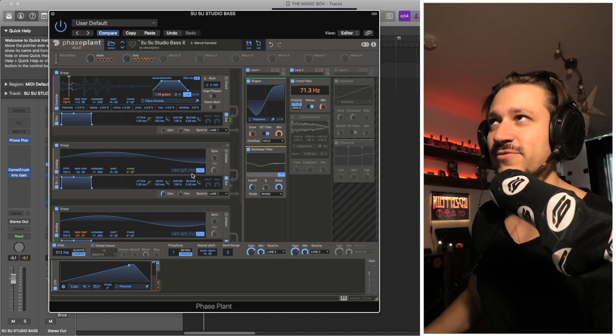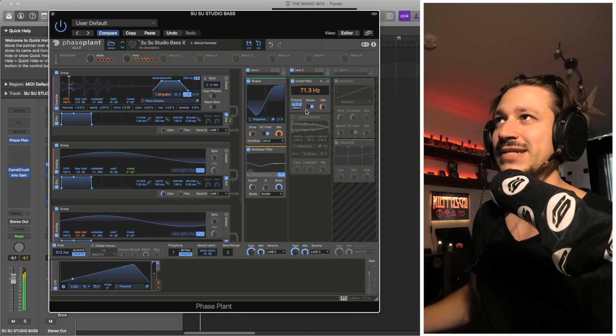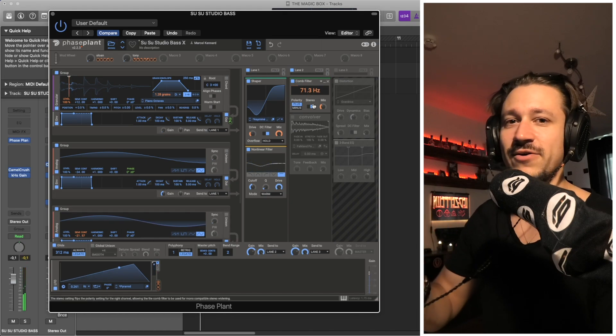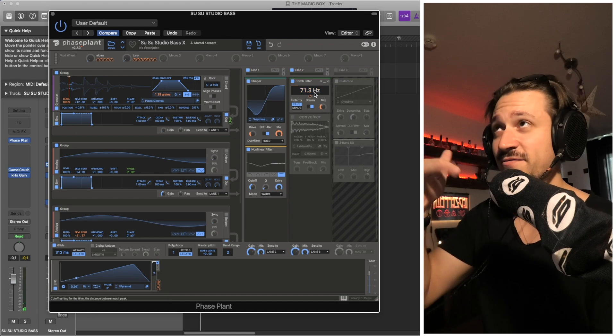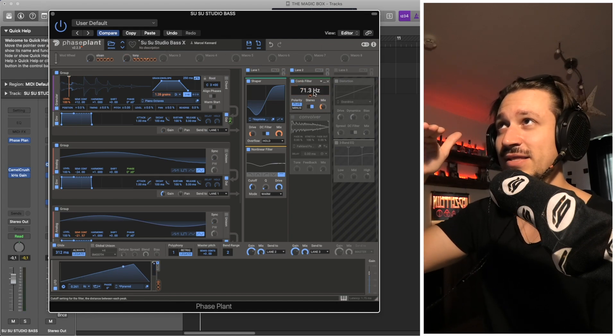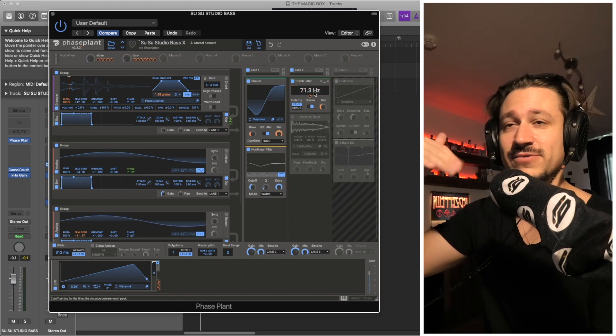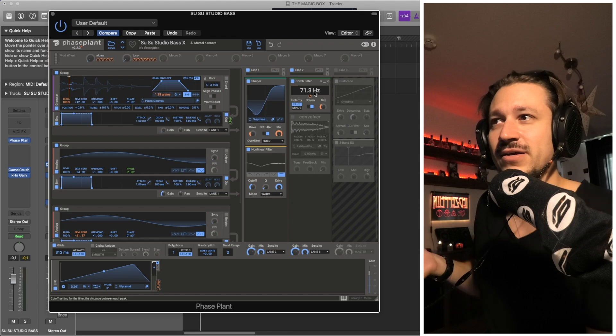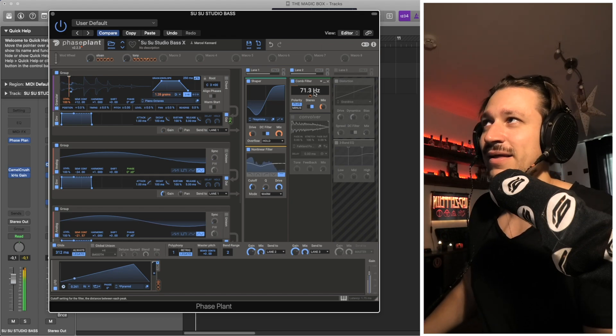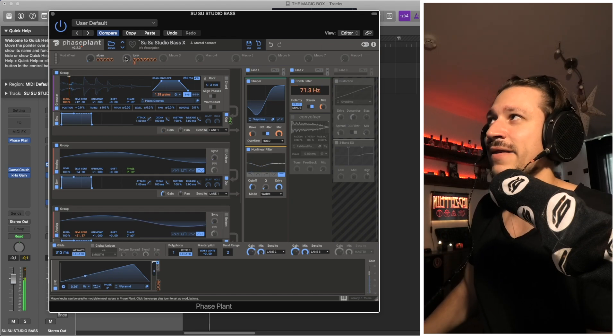I find I get a much better result with it. I slap on a comb filter, I turn on the stereo mode, and then I mix it in. I find a nice position in the frequency amount of the comb filter that adds the harmonics that I like.